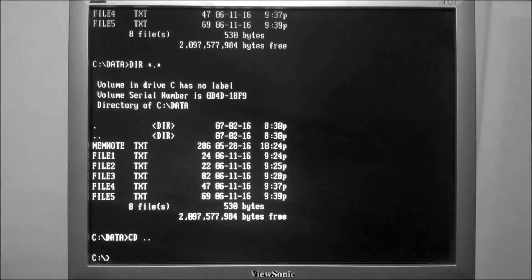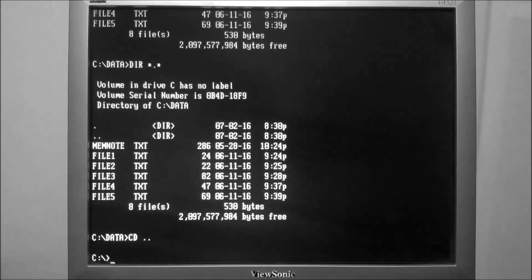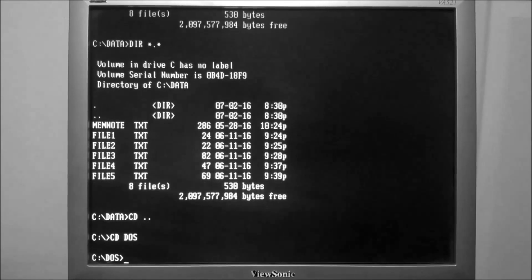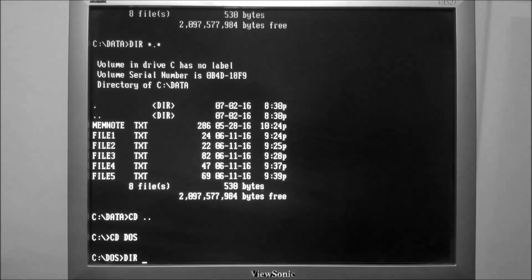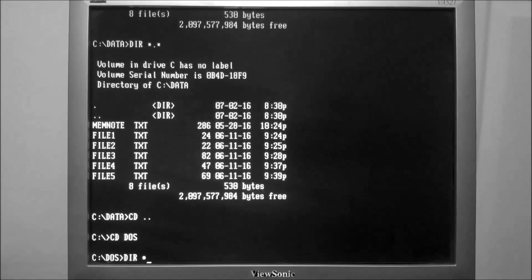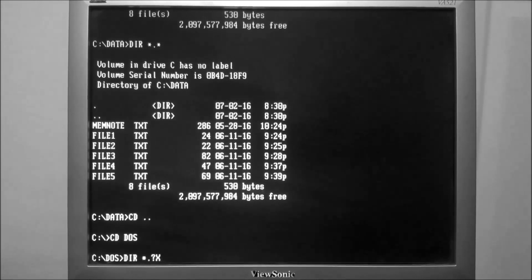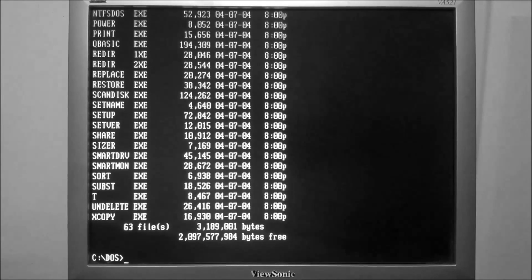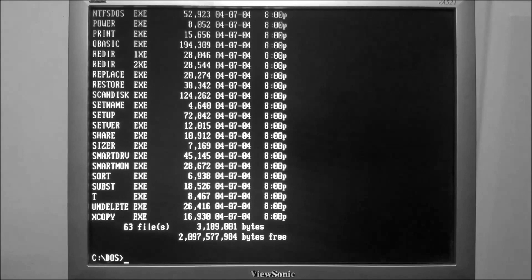We can go back to the root folder and then go to the DOS folder. We can type in dir with asterisk question mark xe, which is going to list all of our executables because that's the file type that matches.